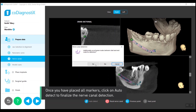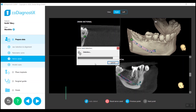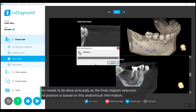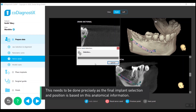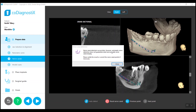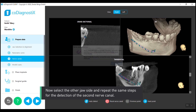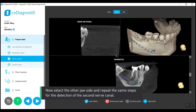This needs to be done precisely, as the final implant selection and position is based on this anatomical information. Now select the other jaw side and repeat the same steps for the detection of the second nerve canal.